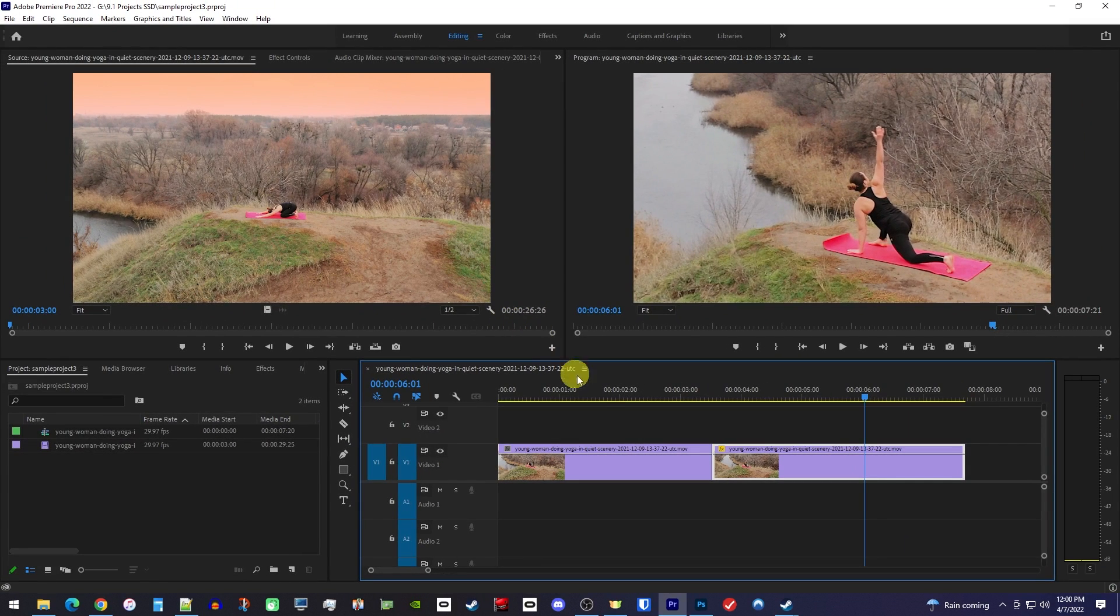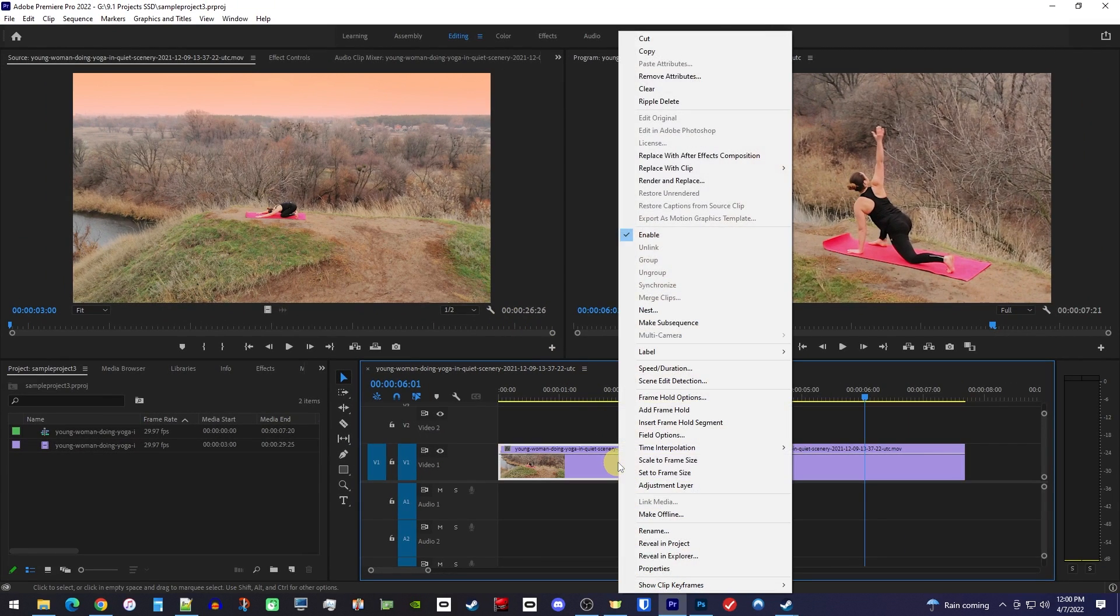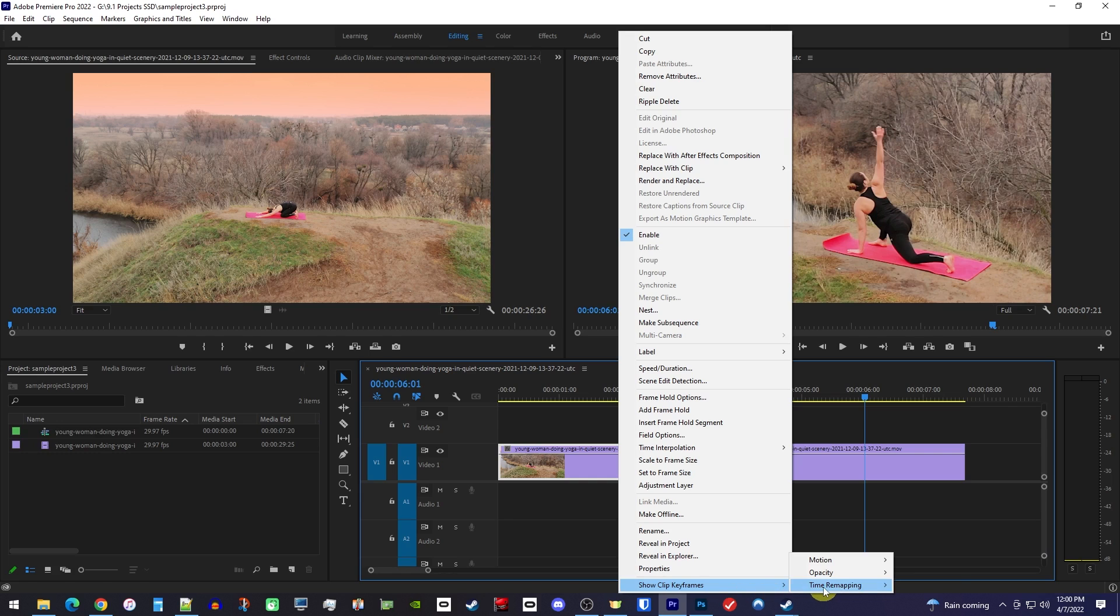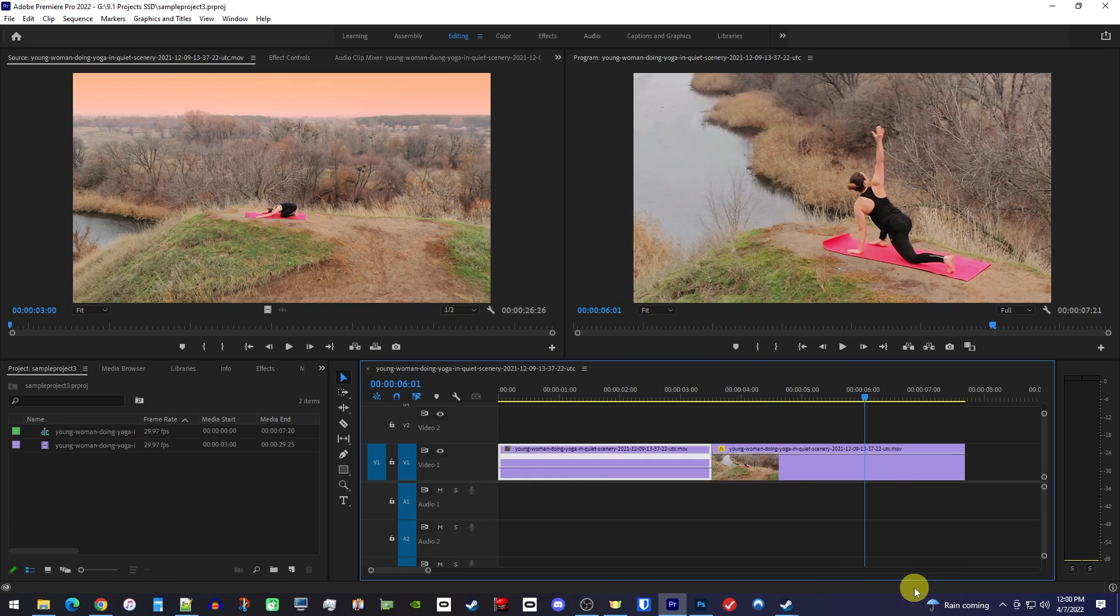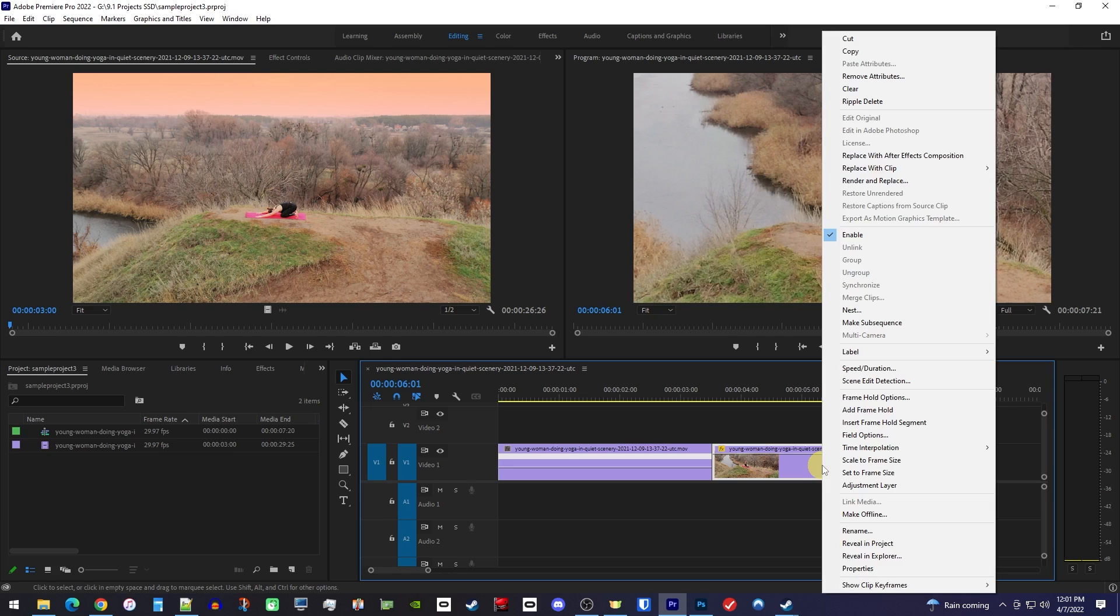Then right-click on your first clip and go to Show Clip Keyframes, Time Remapping, Speed. And do the same thing for your second clip. Right-click it, Show Clip Keyframes, and change it to Time Remapping Speed.